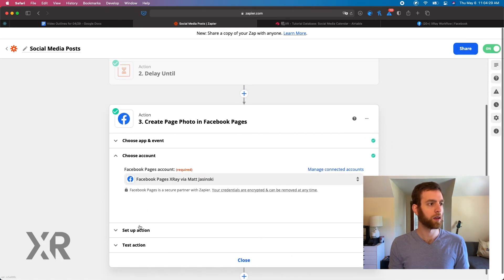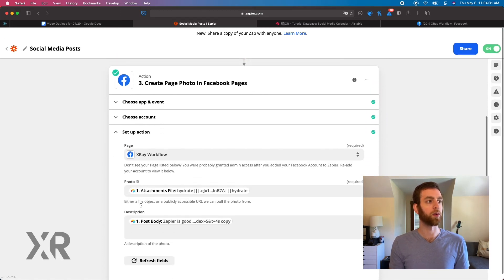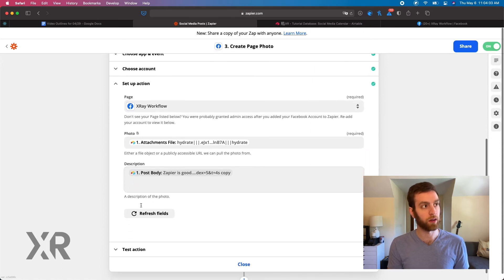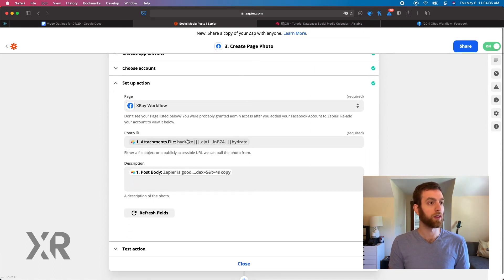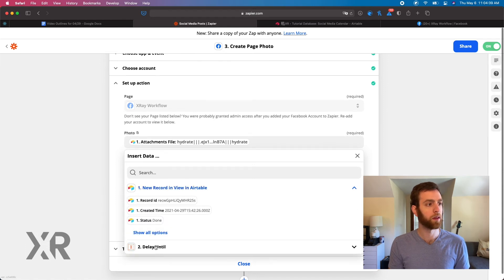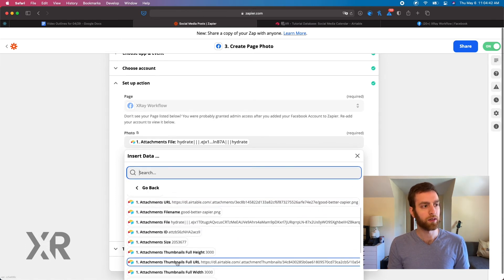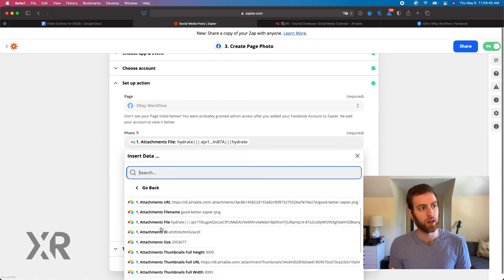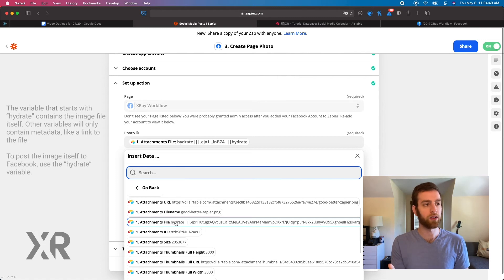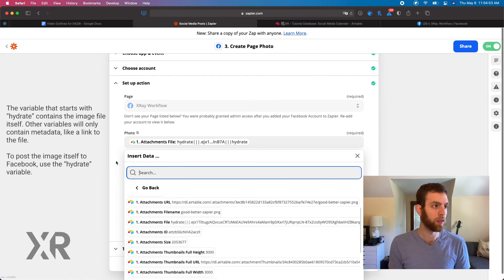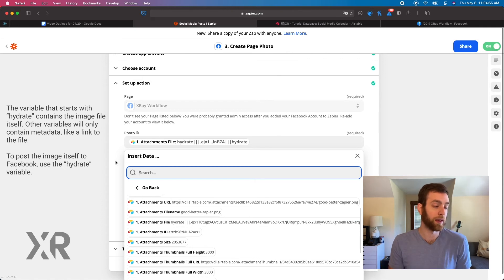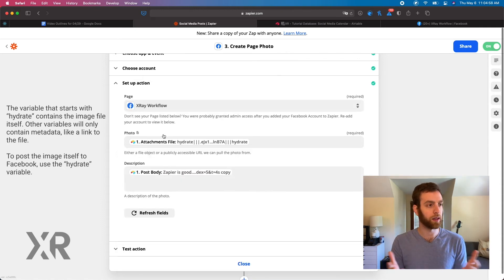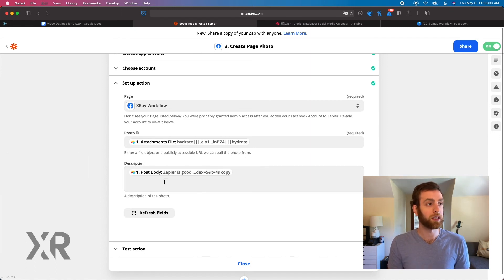And then the last step here, the third step, we're going to be choosing Facebook. We're going to post on the X-Ray Workflow Facebook page. The photo is going to be this hydrate attachment. So you see a whole bunch of different files or URLs. The attachments file always has the word hydrate in it for Zapier. It's just the way that they store the files inside of Zapier. It's the way they sort of compress it and rehydrate it, so to speak.